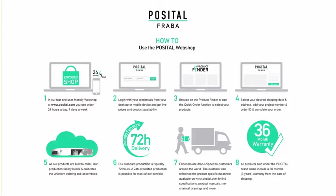You can log in from a desktop or mobile device to order items on the go. Simply browse our product finder, select your desired shipping date, and purchase. We offer 72-hour standard production time and can even expedite most of our product portfolio within 24 hours. Our products are drop shipped to our customers around the world.